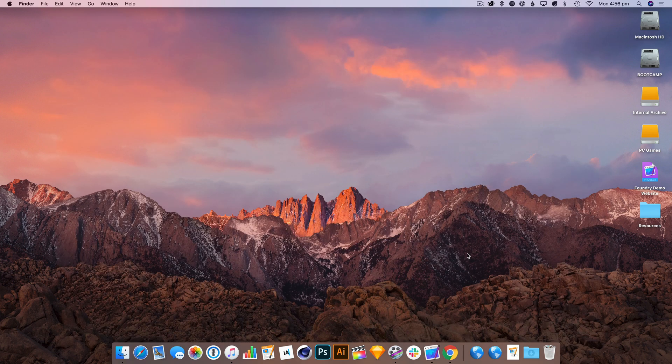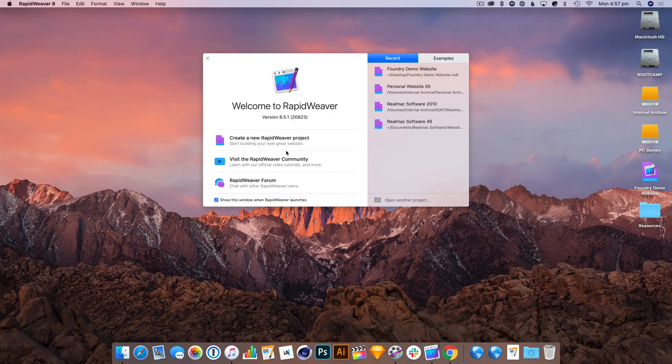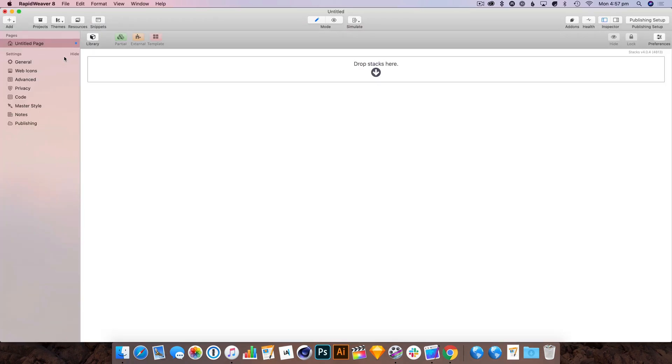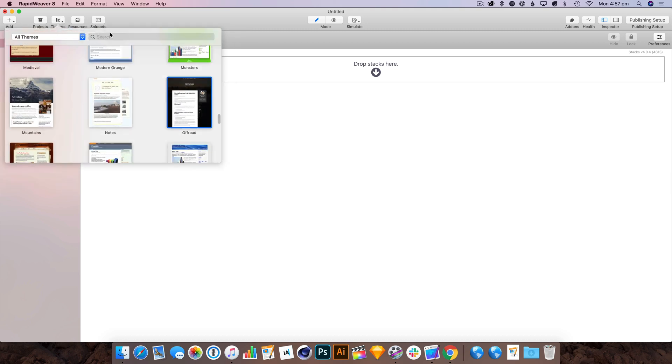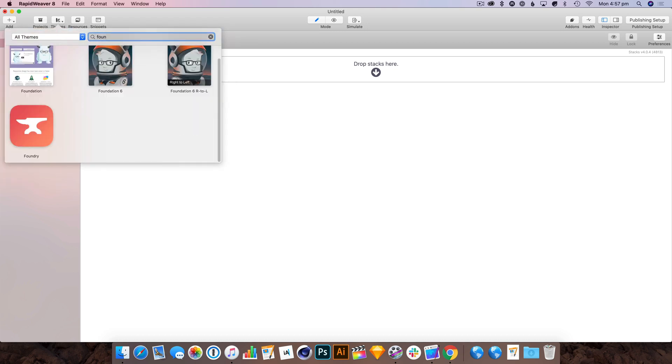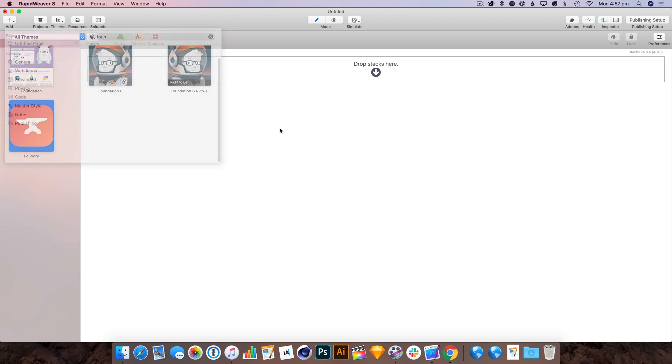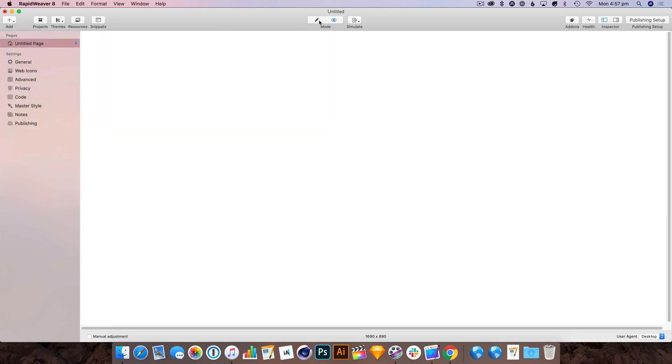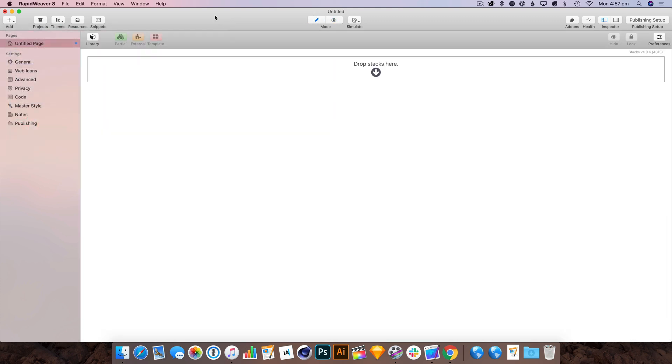Let's get to it and get RapidWeaver open. I'm going to create a new document and we're going to add a Stacks page and select the Foundry theme. This is important because otherwise it's not going to work.